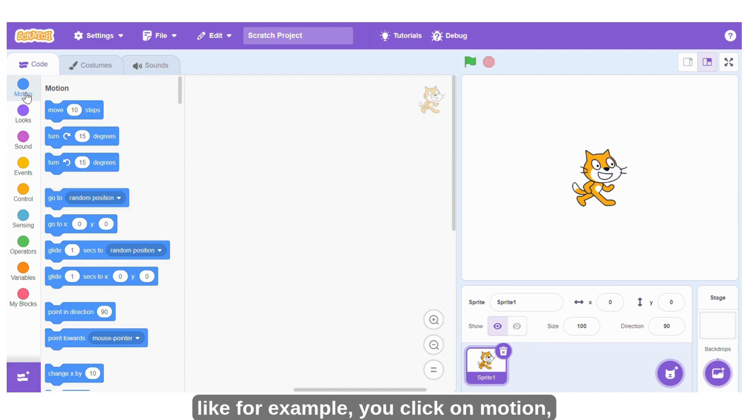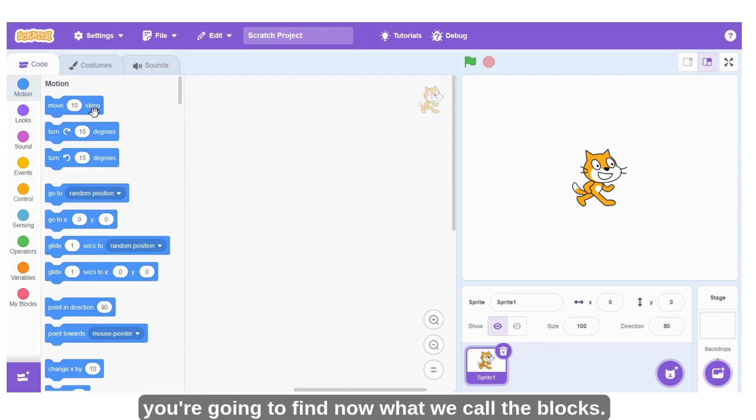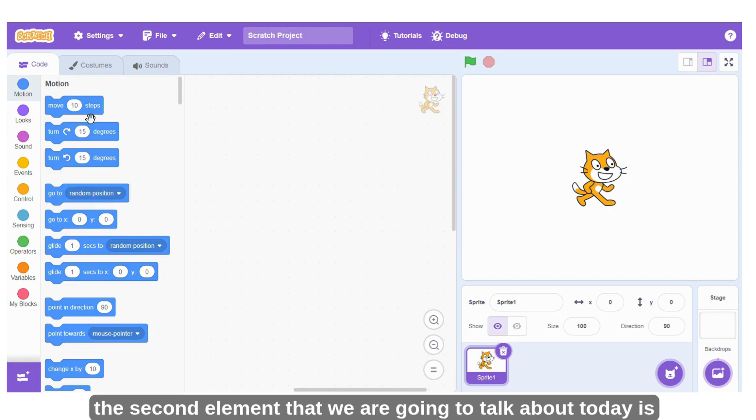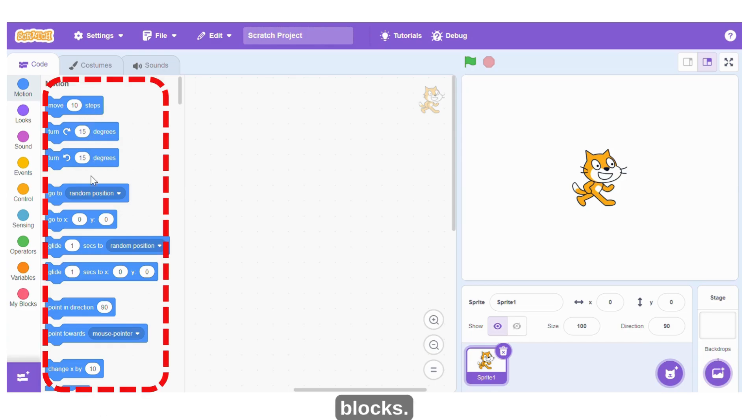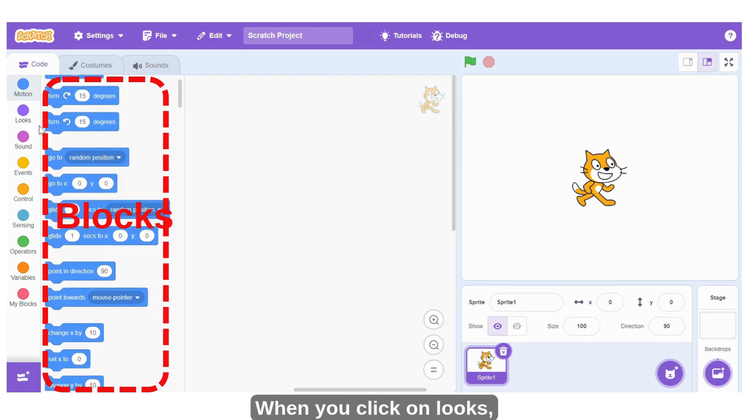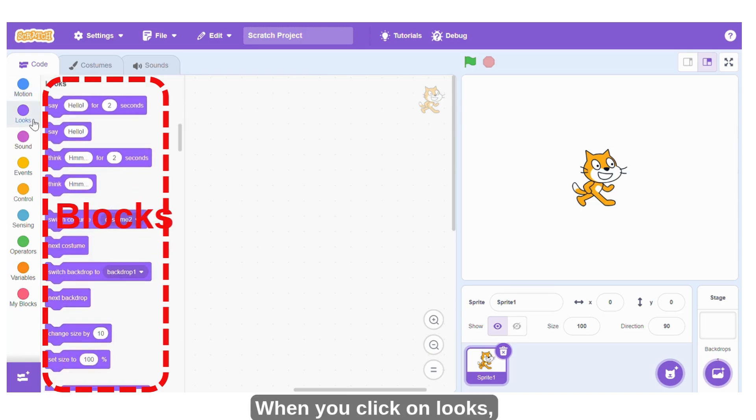Like for example, you click on motion, you're going to find now what we call the blocks. So the second element that we are going to talk about today is the blocks. When you click on looks, you find these different blocks.